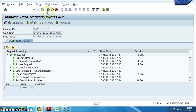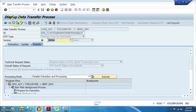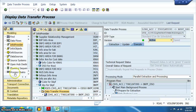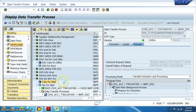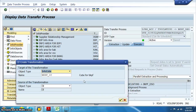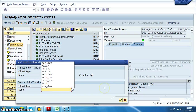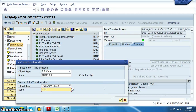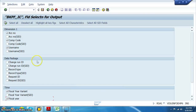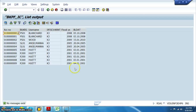Next we need to load this data into the cube. Right-click on the cube, create transformations. The source is BKPF_DSO — say okay. We have created the transformations and DTP for the cube, then executed. This is the data we now have in the cube. We have successfully loaded data from PSA to DSO and DSO to cube.